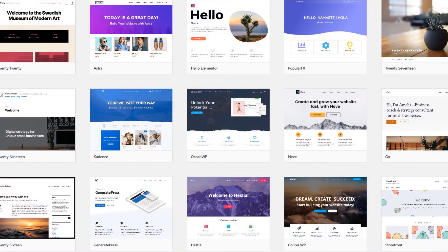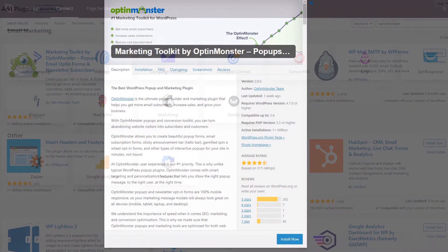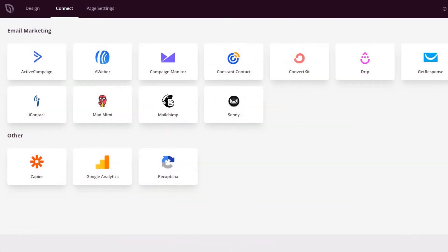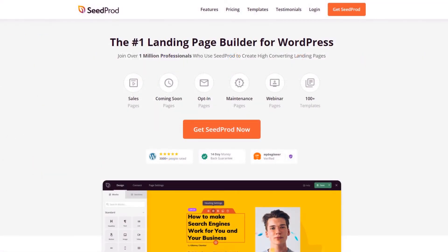SeedProd works seamlessly with other WordPress themes, plugins, and integrates with leading email marketing services. Are you ready to skyrocket your sales with a fast, conversion optimized sales page template for WordPress? Try the number one landing page builder for WordPress. Get started with SeedProd today.